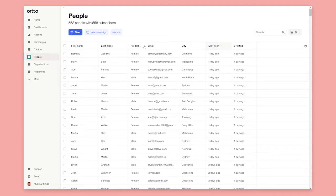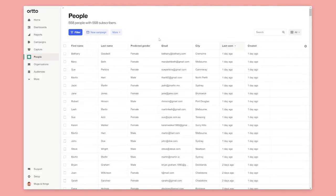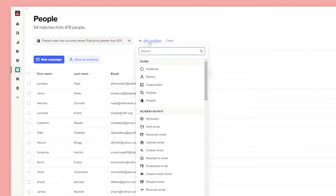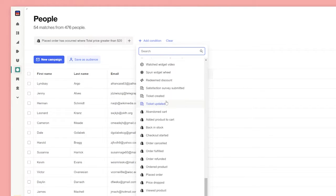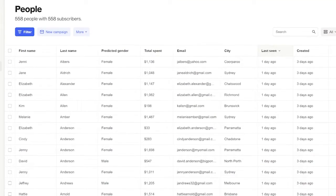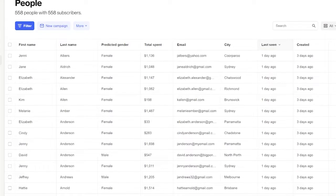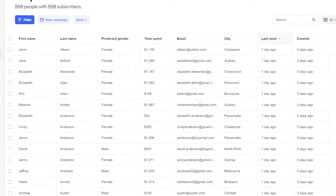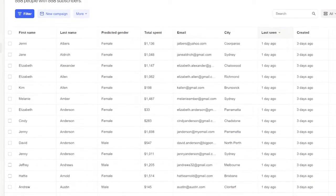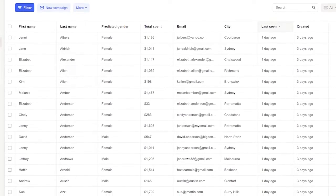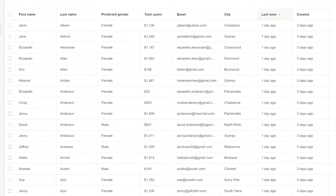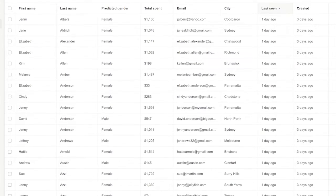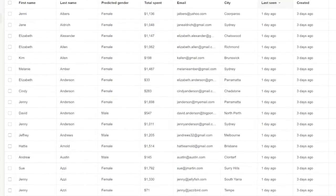The filter control allows you to segment based on fields and activities. It puts all of your customer data at your fingertips. For example, let's imagine you wanted to target women who haven't placed an order in the last 60 days, who have previously spent more than $100 in your store.